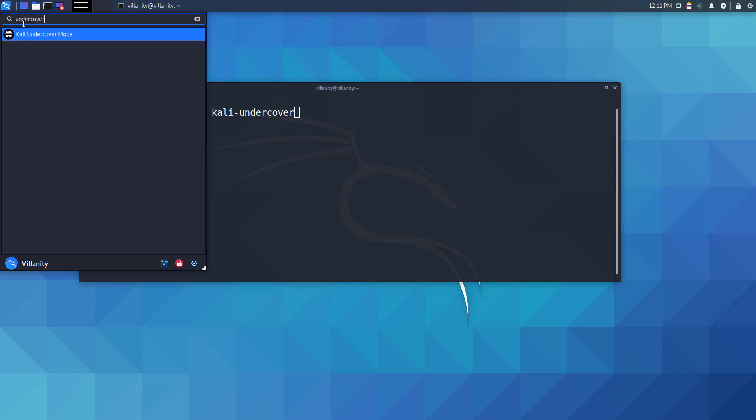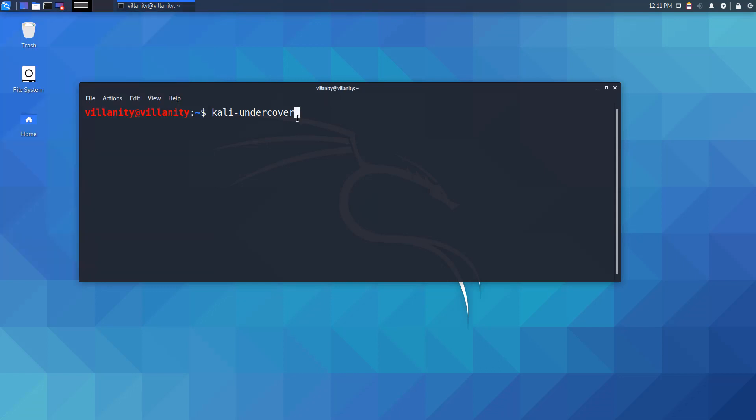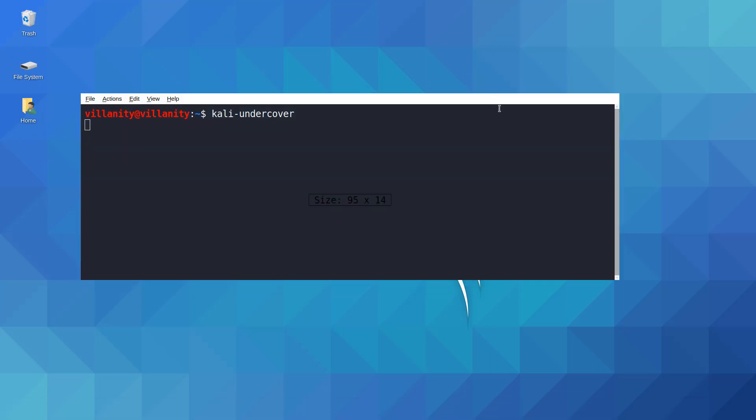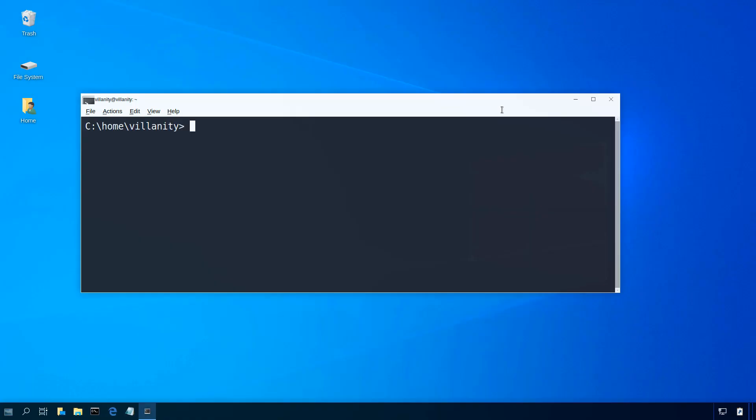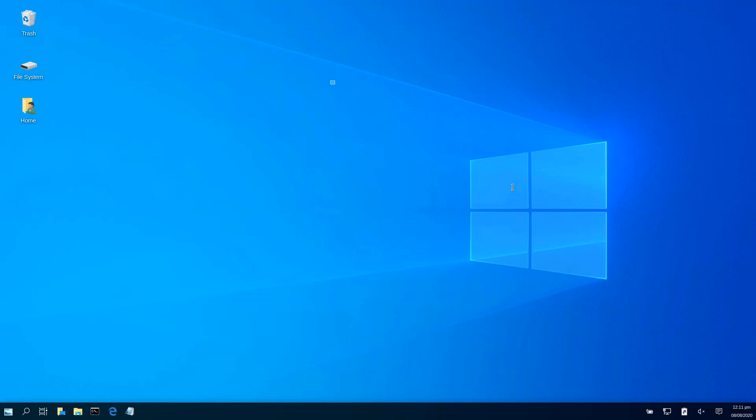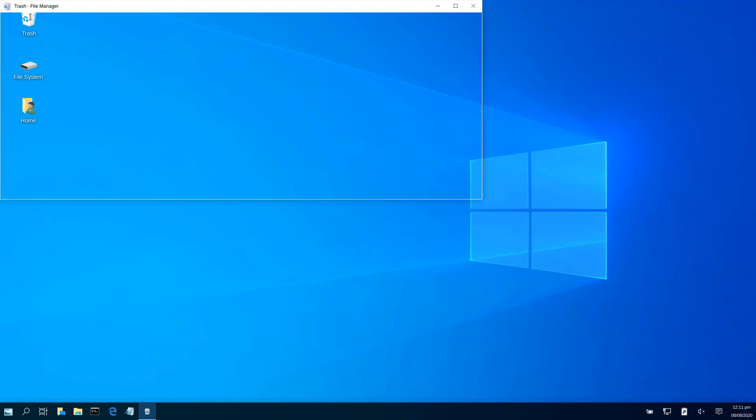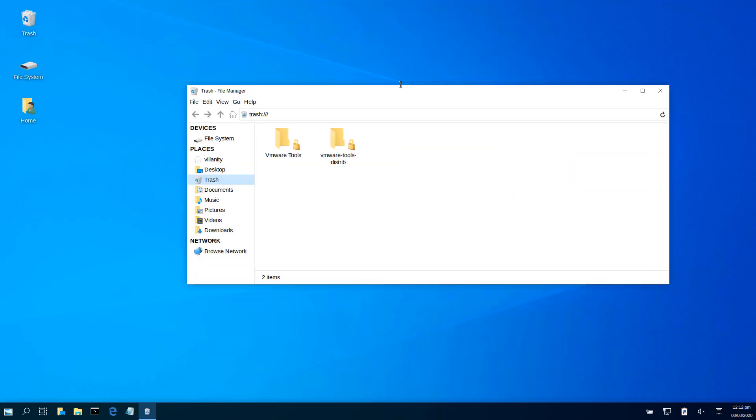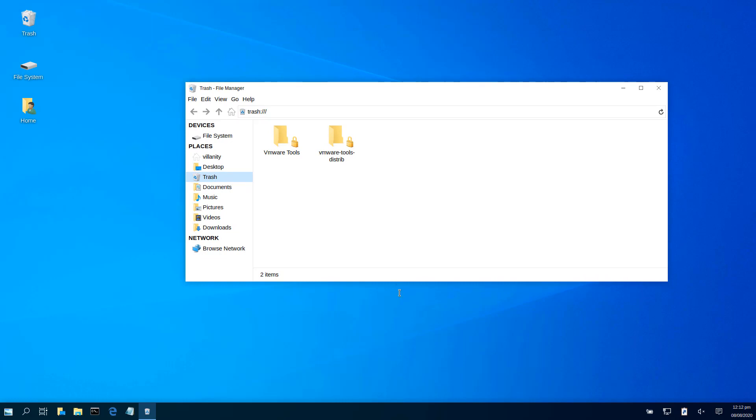And once you click on it, you will go to the Kali undercover mode. It takes some seconds and boom, here we are. It looks like a Windows machine.